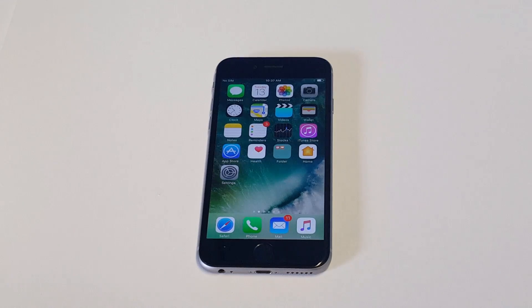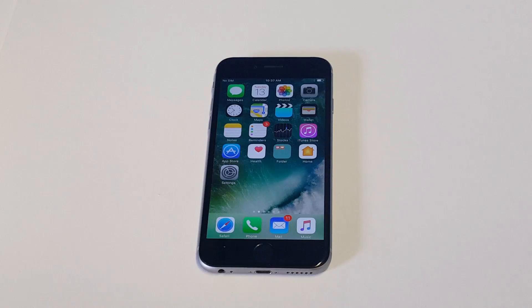What's up you guys, Eddie at FlipTronics. I'm going to be showing you guys how to trim videos on your iPhone or iPad in iOS 10.